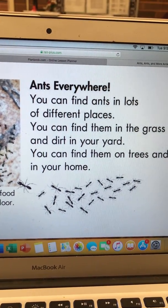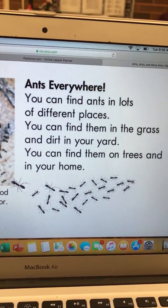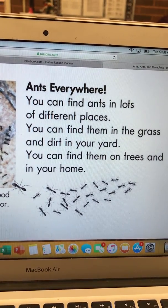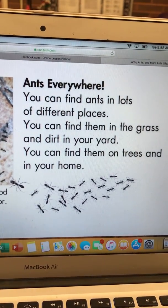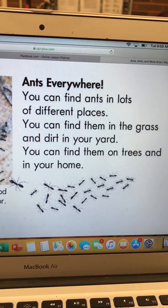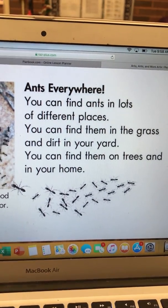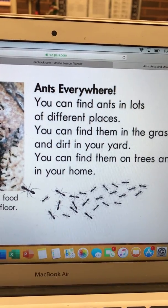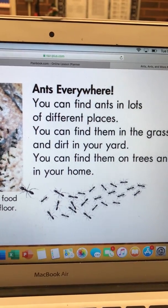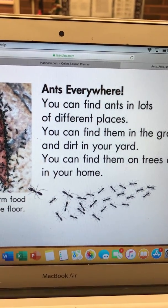Okay first graders, now we are going to talk about classifying information. Remember, it's important to realize that organizing the information you learned will help you understand the book and remember what you've read.